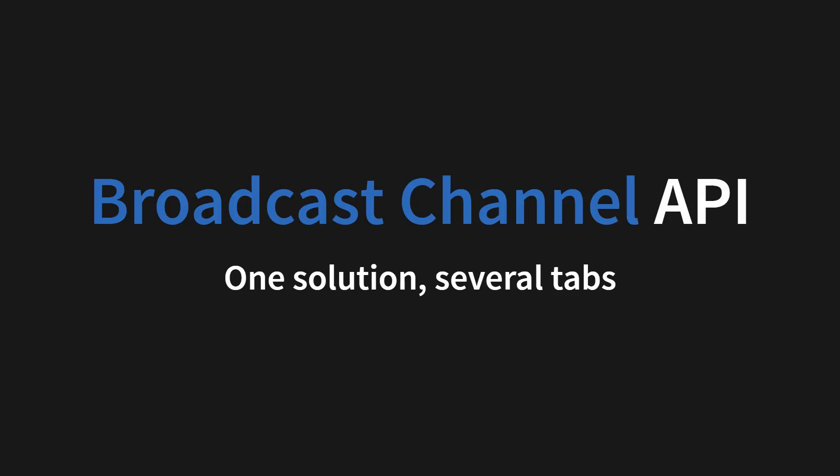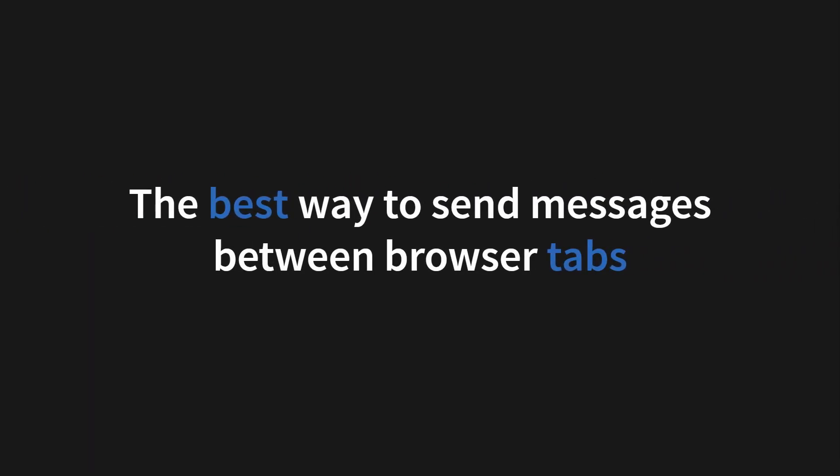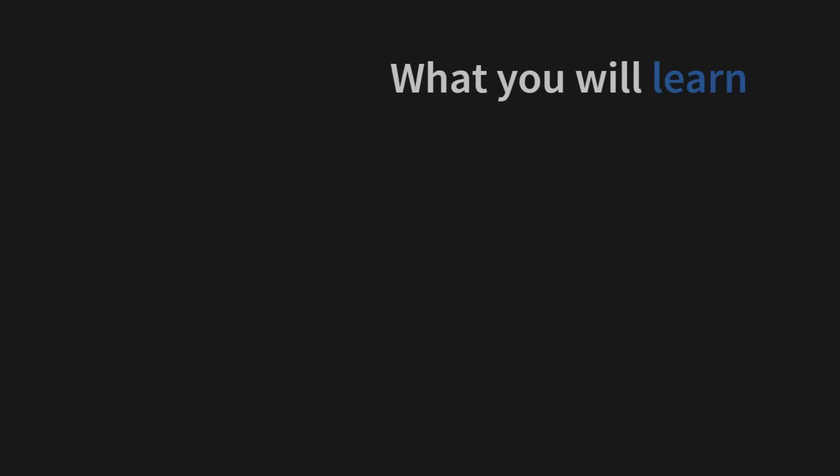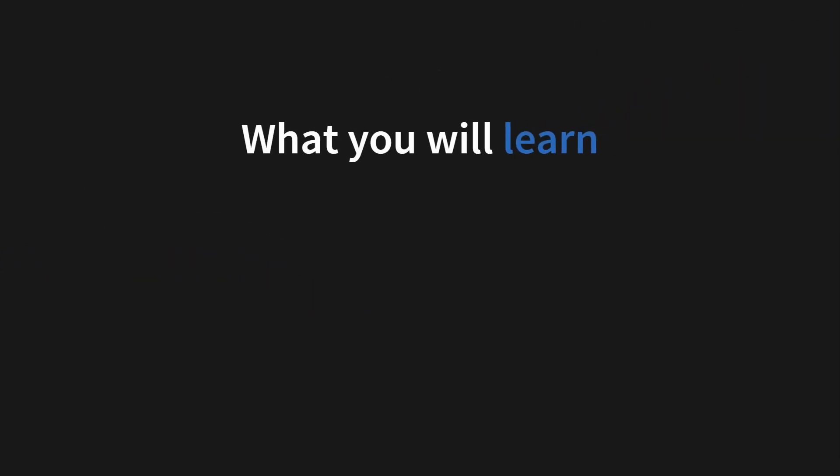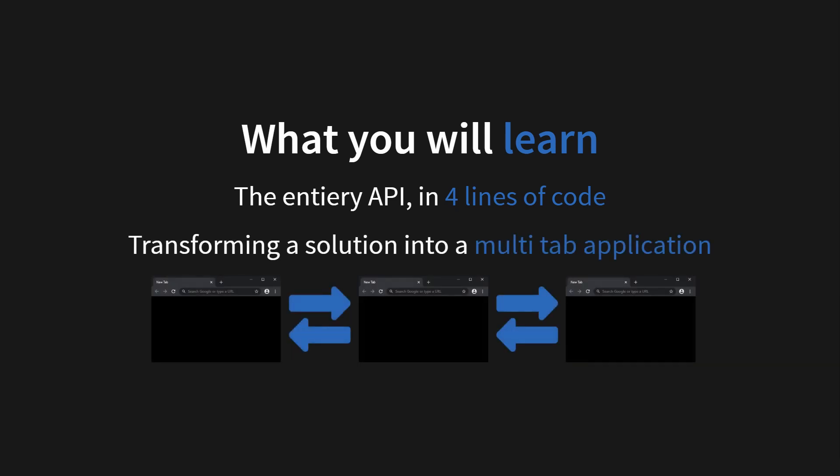The Broadcast Channel API. The perfect solution for creating a multi-tab application. It is the best way to send messages between tabs. You will learn the entire API in just four lines of code and how to transform a solution into a multi-tab application.